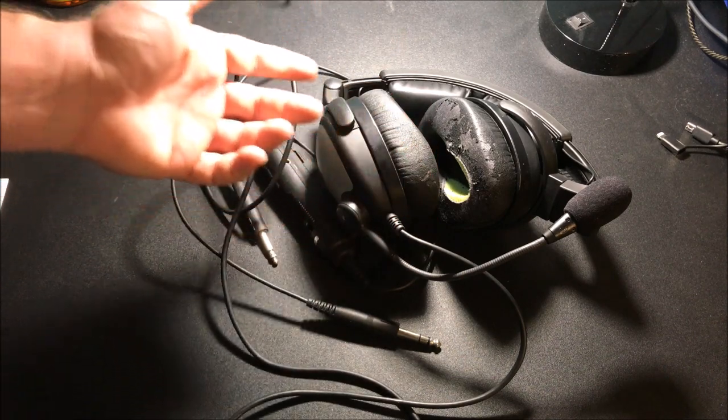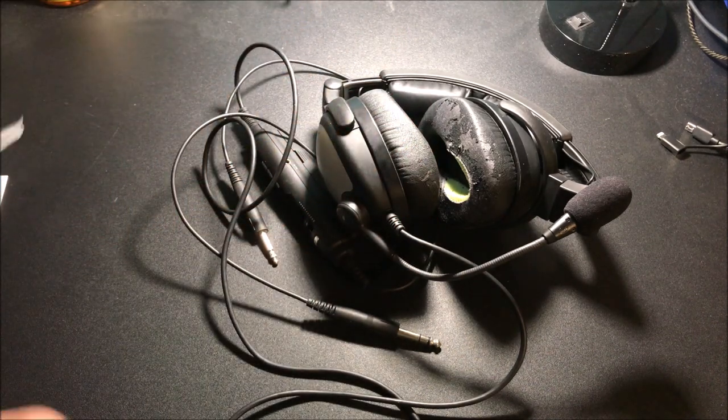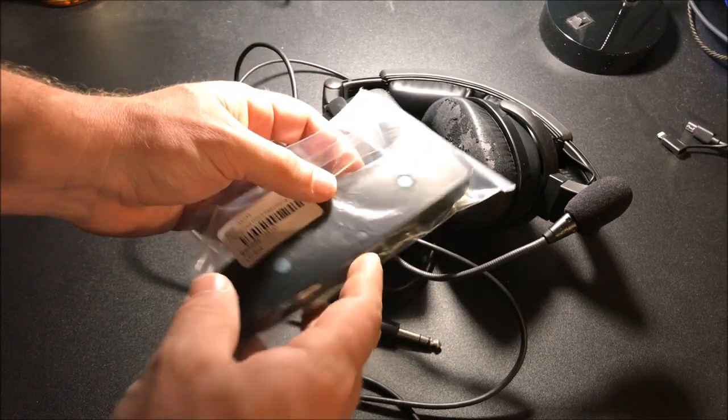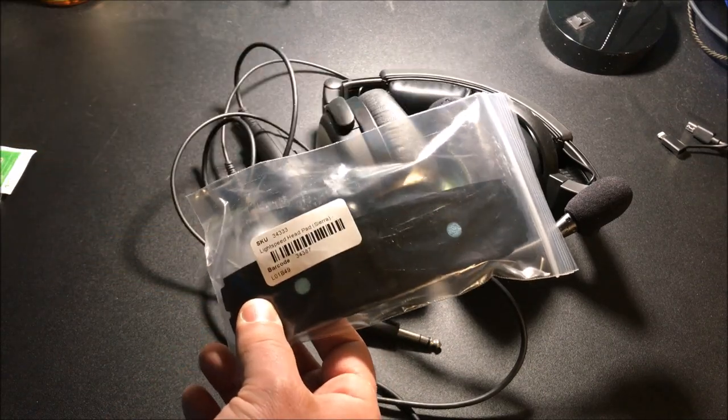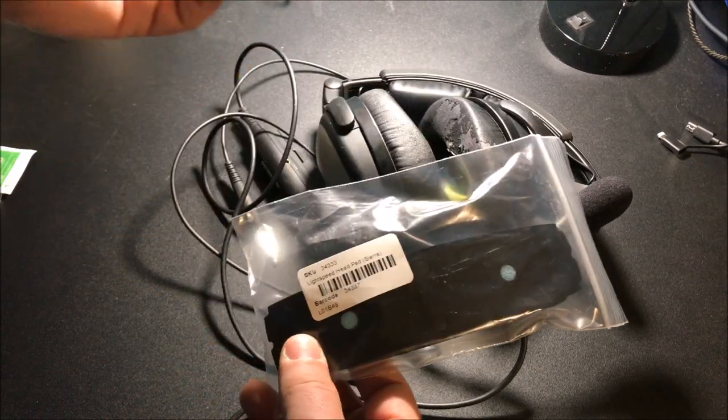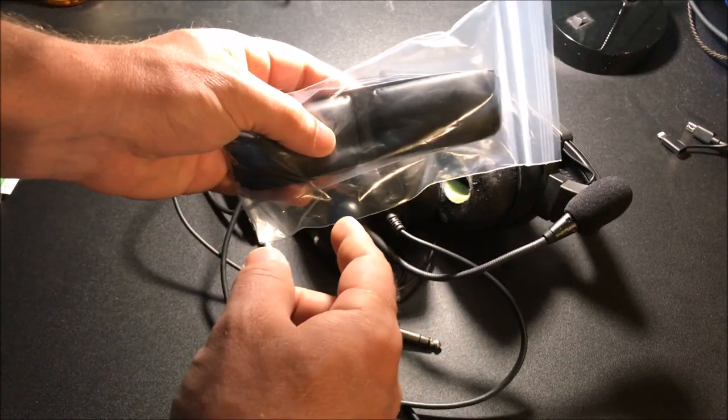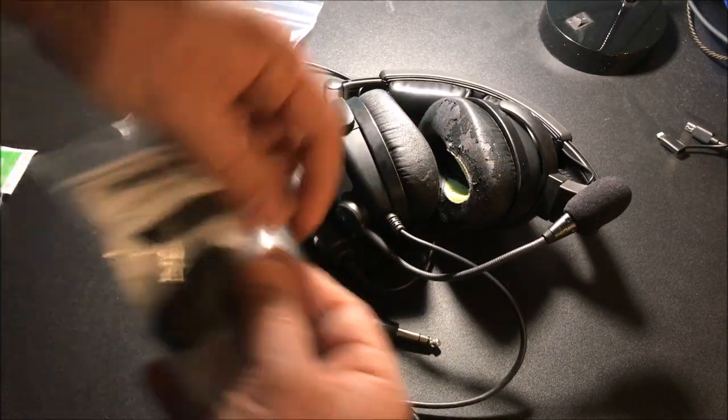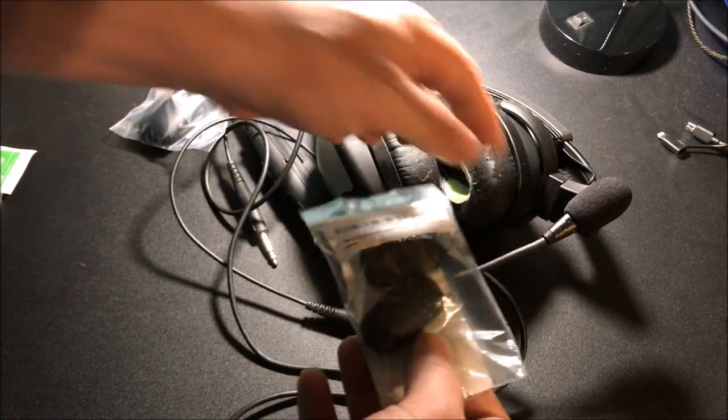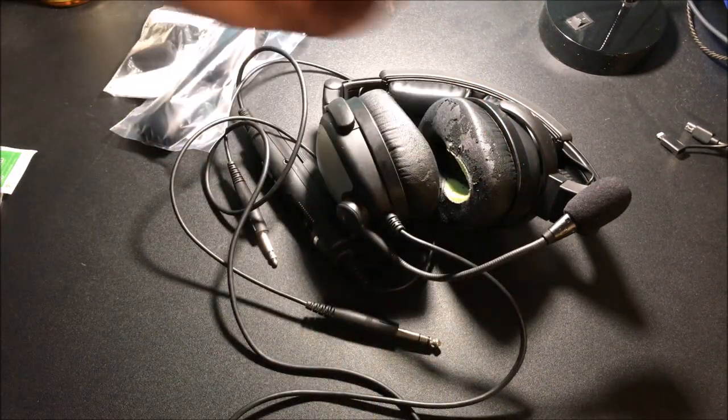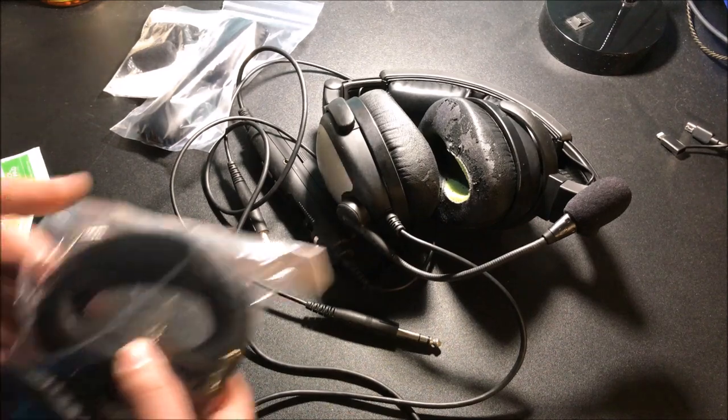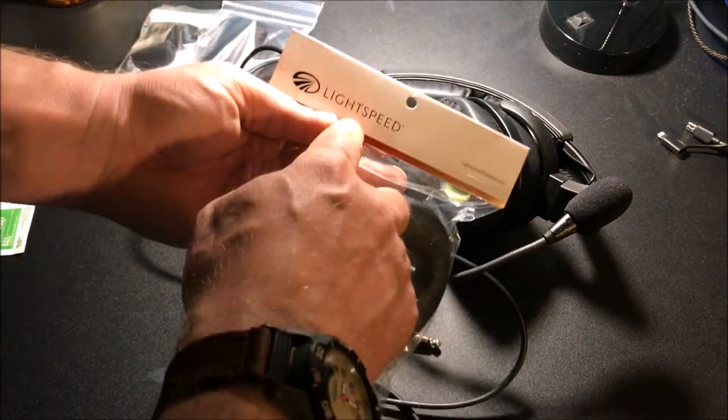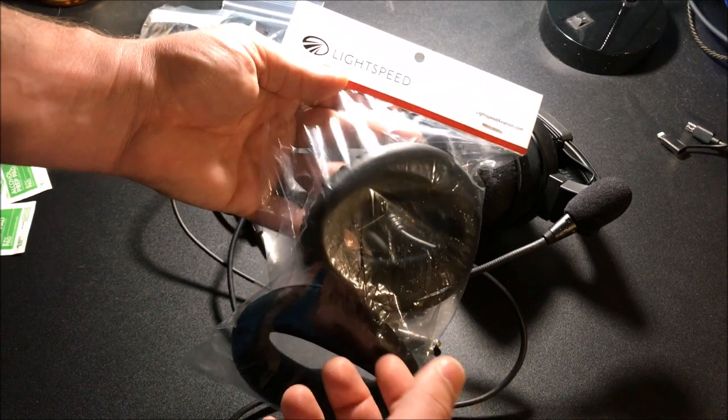You're able to get all of this stuff online. I was actually able to get all of it via Amazon. This is the headset band, these are the replacement foam mic covers, and this is straight from Lightspeed - these are Lightspeed replacement covers.